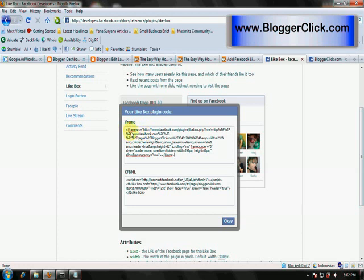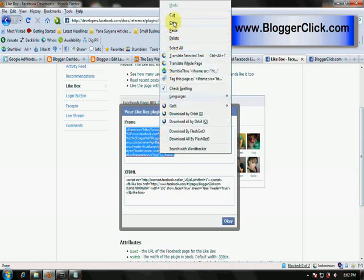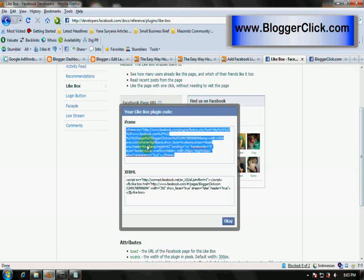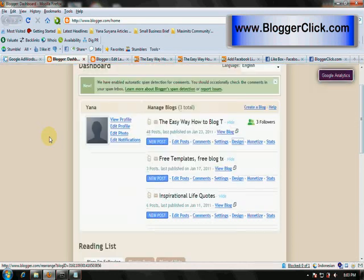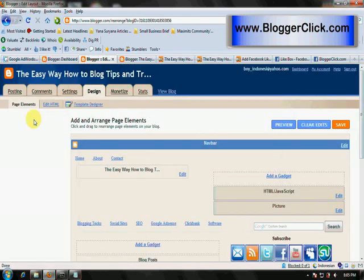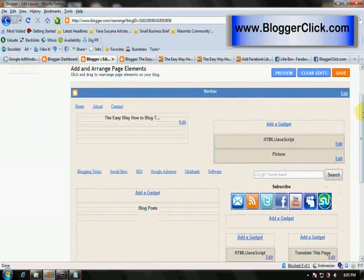Next, we go to the dashboard of Blogger, which is here. This is the dashboard of my blog and I'm going to click Design to put that code. This is the design or layout page.